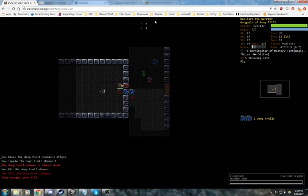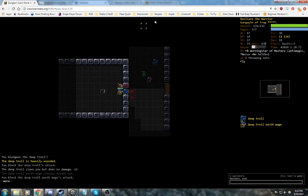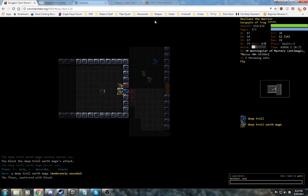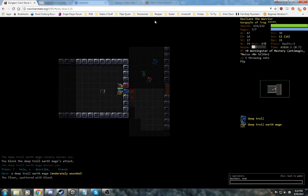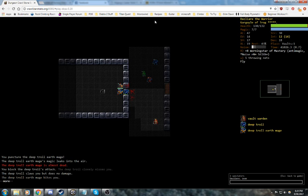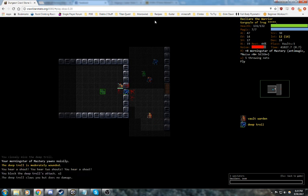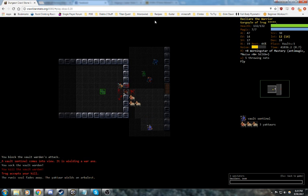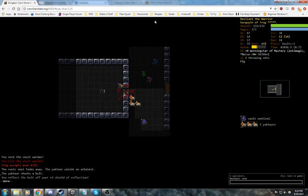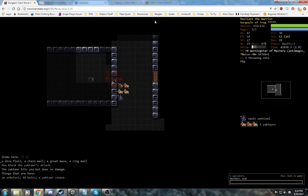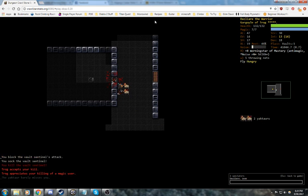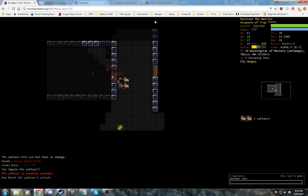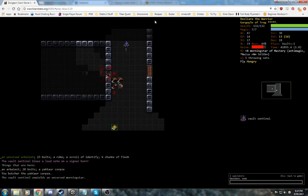Our first group of enemies is a group of trolls, shouldn't be any problem. We've got an earth mage here who can LRD, but I don't think these walls can be blown up, so that's not too big a deal. First vault sentinel, killed him before he marked us, so we're good to go.